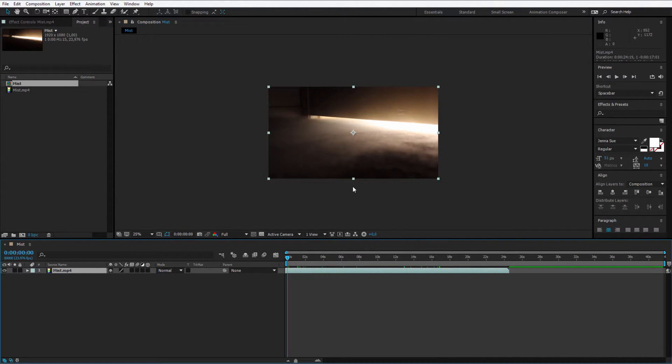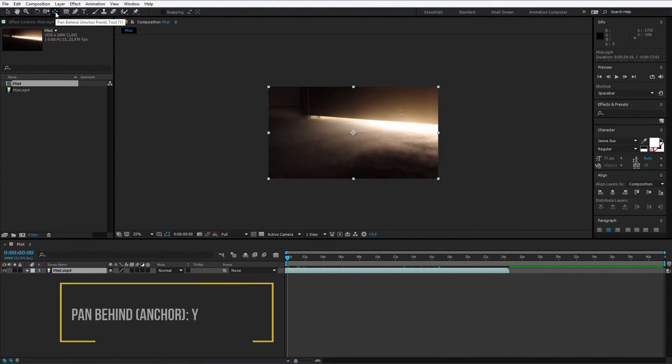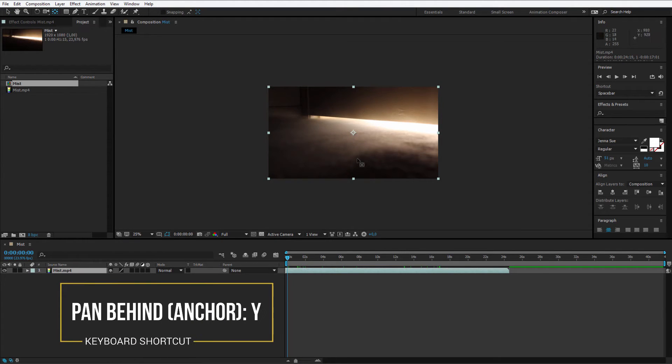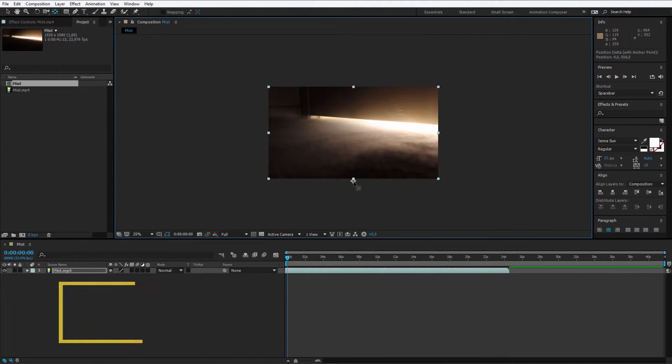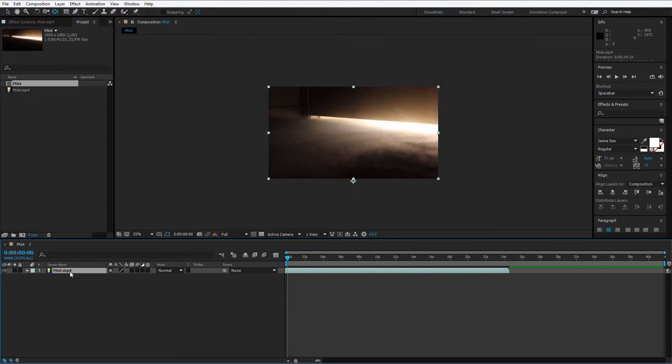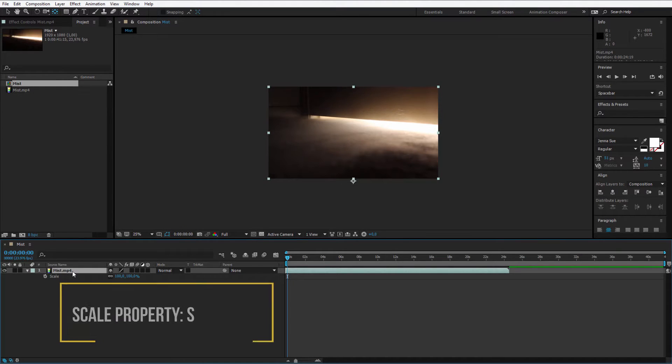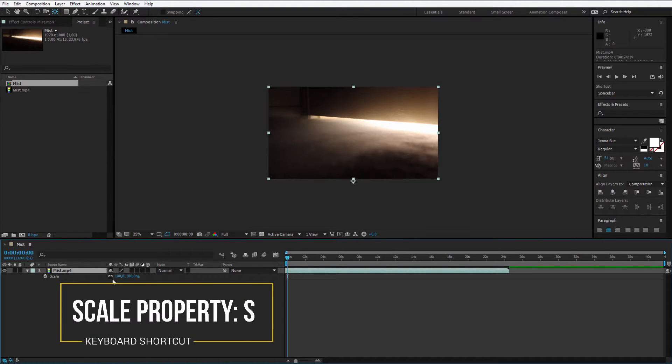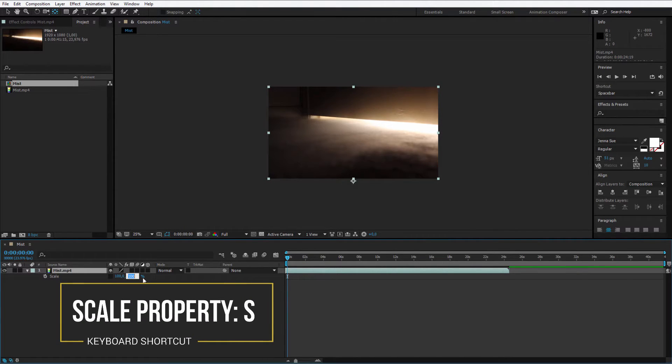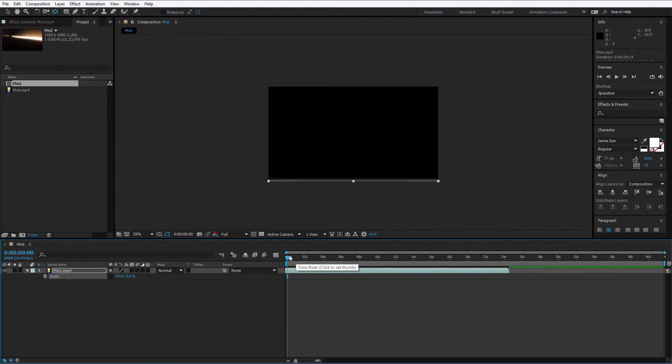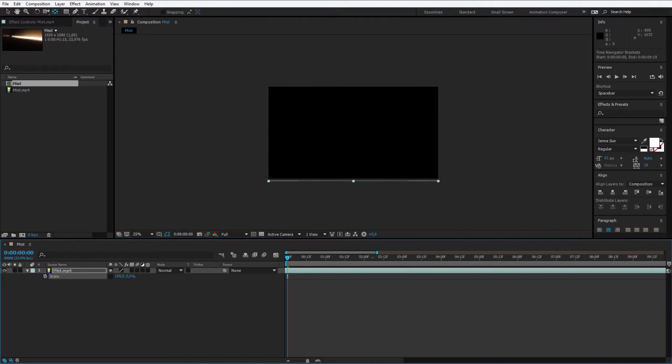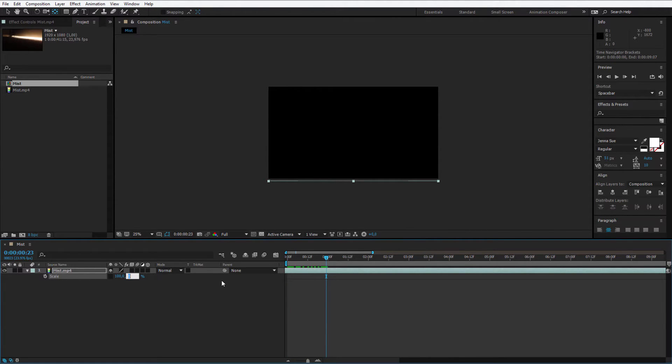In order for it to reveal from bottom, I select the pan behind tool, I select the anchor point, and I place it on the bottom side at this point. This will make the scaling easier. I press S for scale, I unlink it, and at the beginning I make the second axis 0%. Let me get closer. At one second it should be totally revealed.